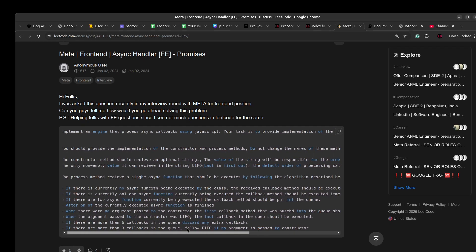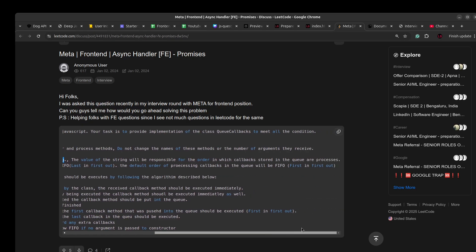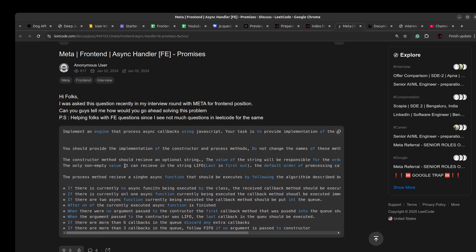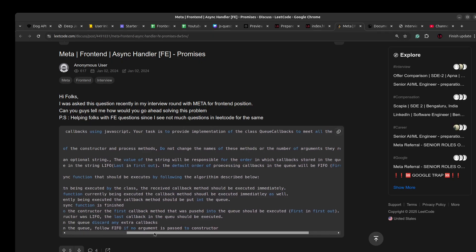Do not change the names of these methods. The constructor method should receive an optional string. The value of the string is responsible for the order in which the callbacks stored in the queue are processed. If the non-empty value it receives is 'lifo', the default order of the queue will be 'fifo'. So the constructor receives one argument that sets the order of execution — default is FIFO, and if an argument is passed, it can only be LIFO.